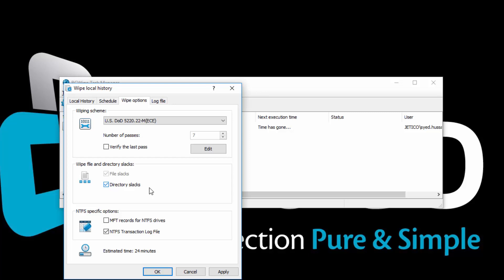MFT, or Master File Table, is a reserved space on an NTFS disk, where the file system stores names and attributes of files. Small files may reside entirely inside MFT.